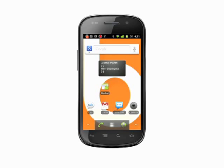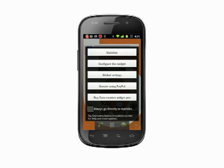You'll see the widget appear and notice that it separates data into cellular and Wi-Fi. Your cell phone bill won't be charged for Wi-Fi transmission, so it's the cell category that you're going to want to keep an eye on. Tap the widget to enter the Settings screen.